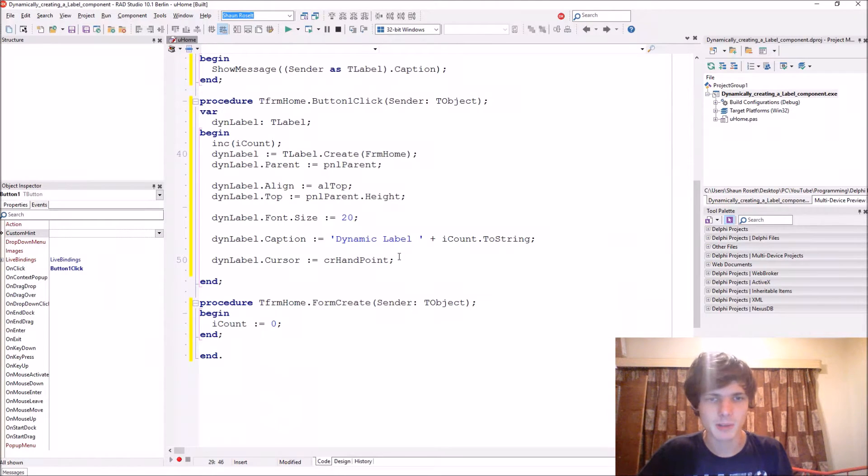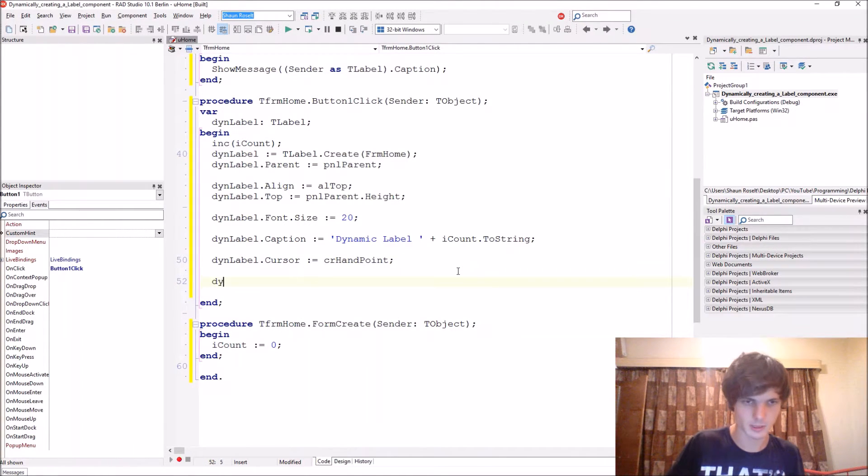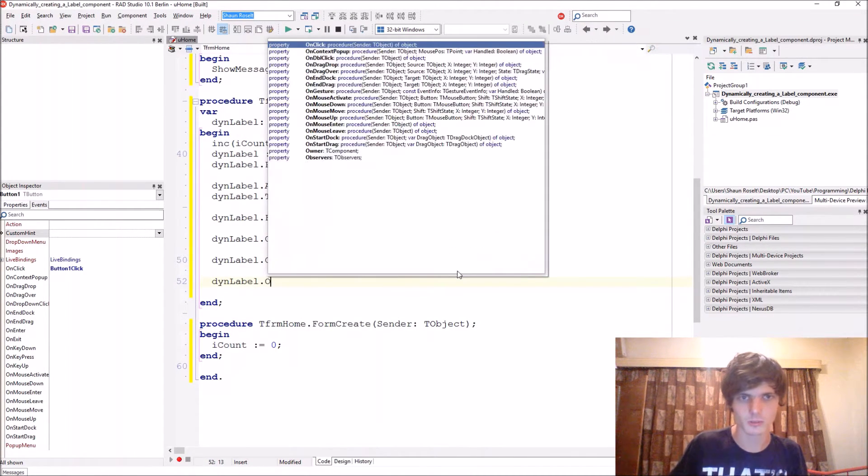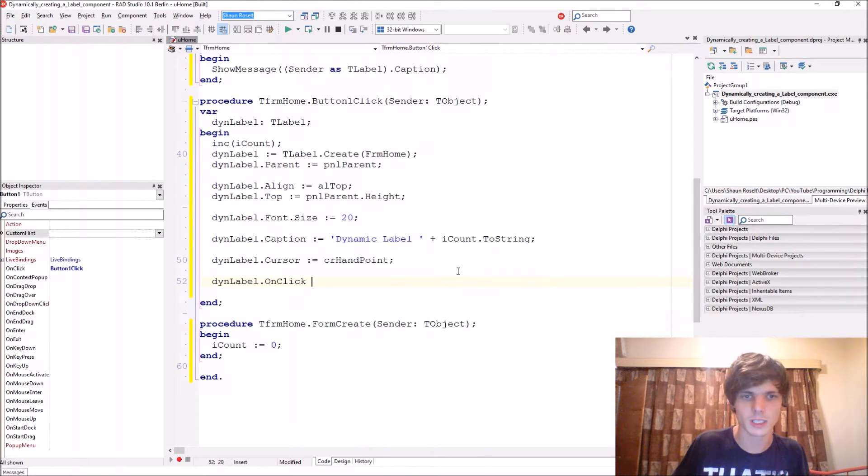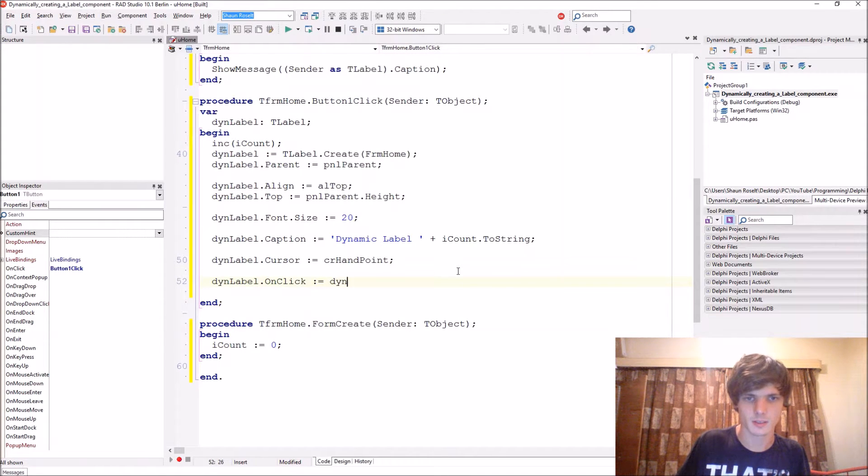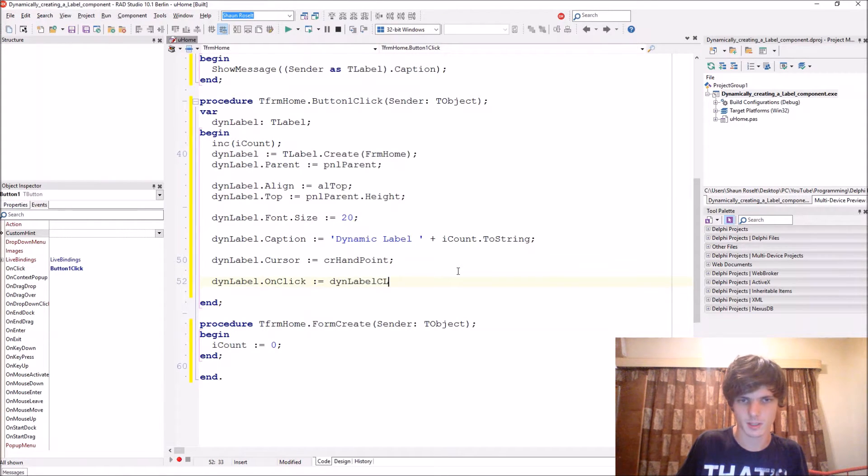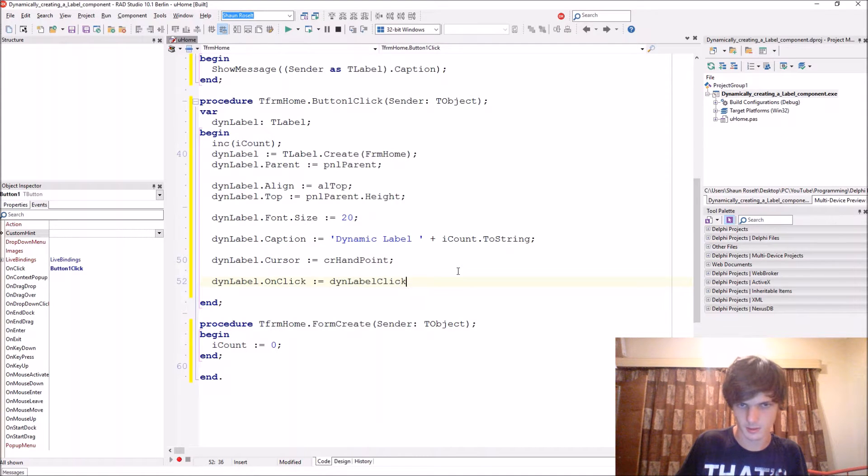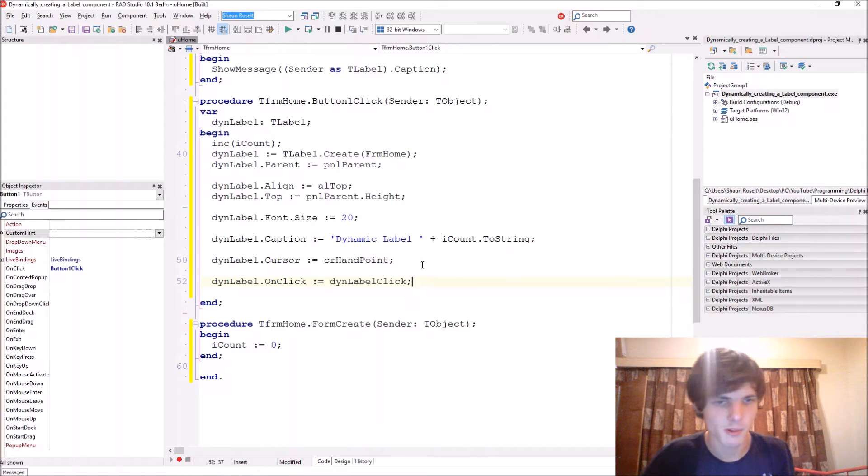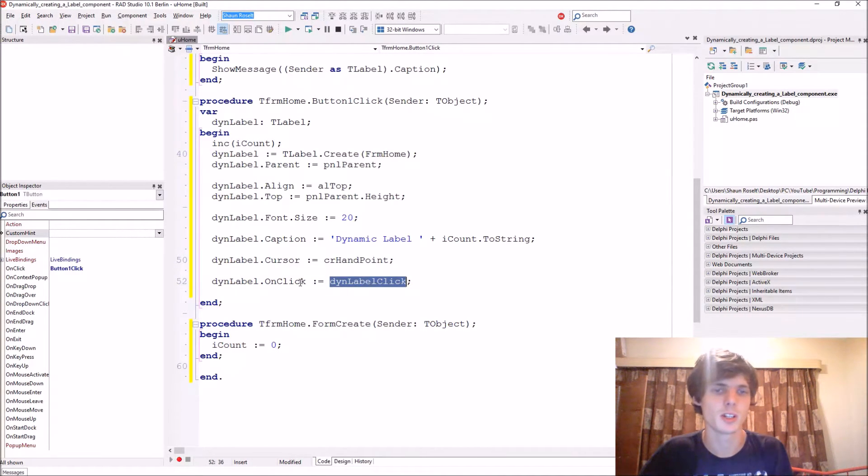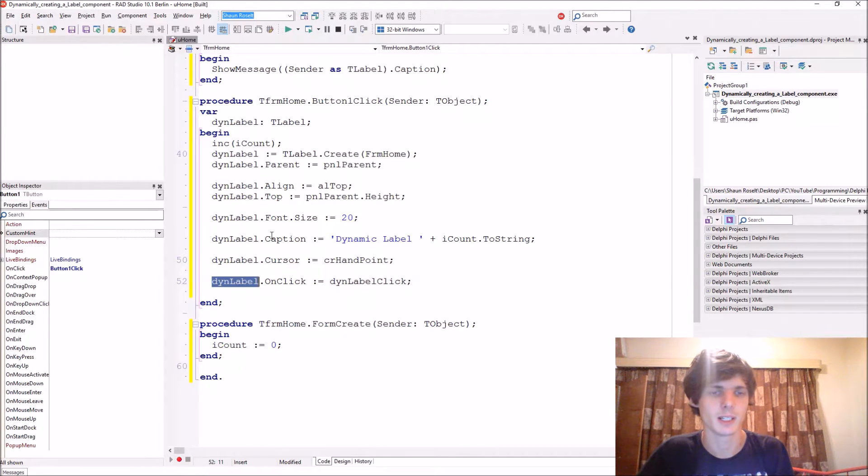And then we have to set it to the label. So then label dot on click event. And there we have just set a procedure to the on click event of this dynamically created label.